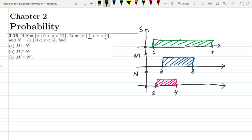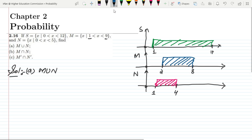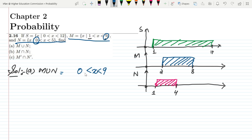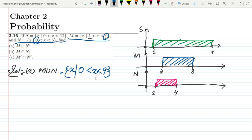For Part A, we need to find M union N — all values which are in M or in N. We take the lowest and highest ranges in the union. The lowest range is 0, since in both M and N 0 is the lowest boundary, and the highest range is 9 from M. So M union N = {x | 0 < x < 9}.